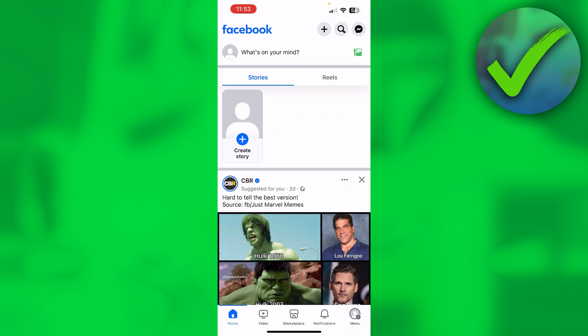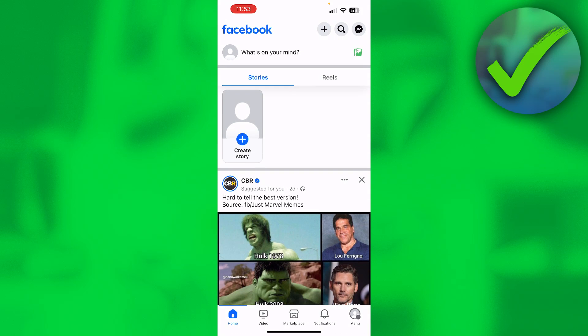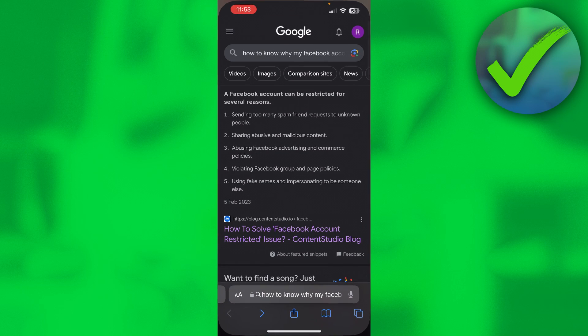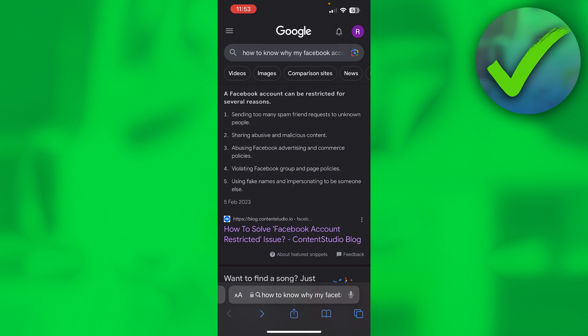So there are a couple of reasons why your Facebook account might be restricted. Over here in Safari, I type that in and it says number one could be sending too many spam friend requests to unknown people.